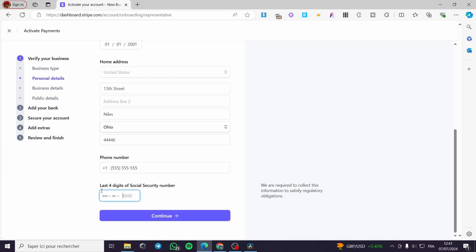For the last four digits of security number, you need to put any number just like that, or put your original number. In my case, I don't have a social security number. I'm simply going to let it as it is. It will follow the United States format. Go ahead and click on continue.